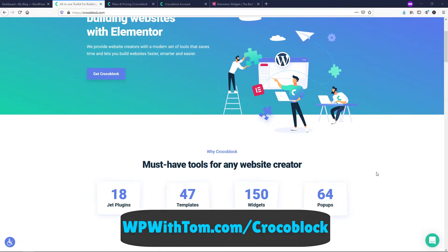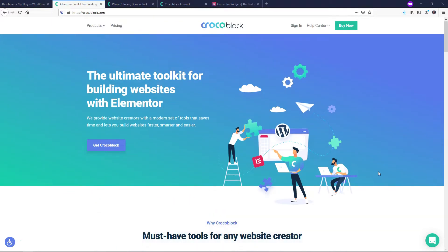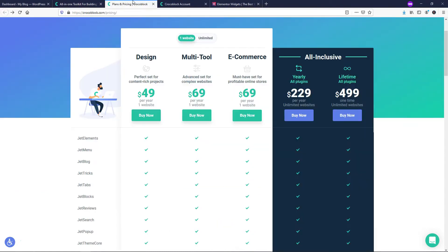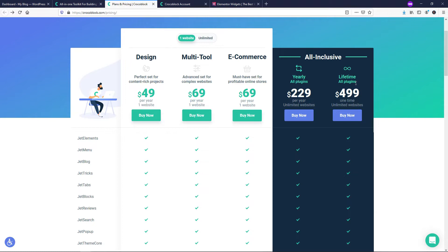Let's look at some of the things it has to offer. I'm going to start by going over to where it says pricing and they have different plans: design, multi-tool, e-commerce, all inclusive. And I love that they offer a lifetime plan on all plugins because I'm a big proponent of just buying a lifetime plan if it's something that I enjoy and utilizing any money back guarantees that are in place.